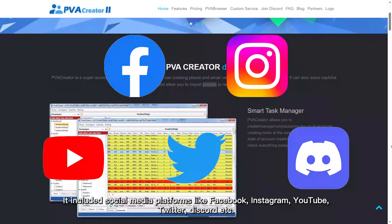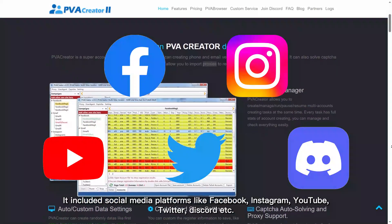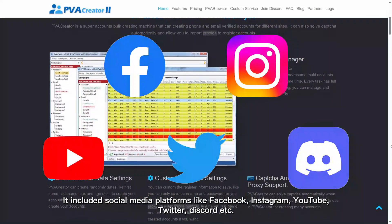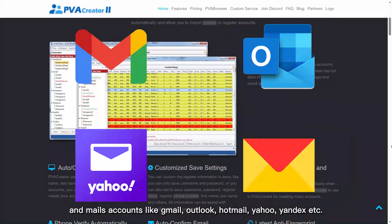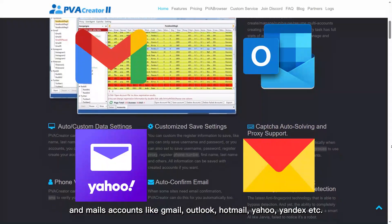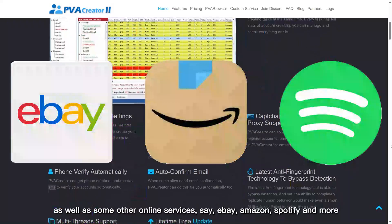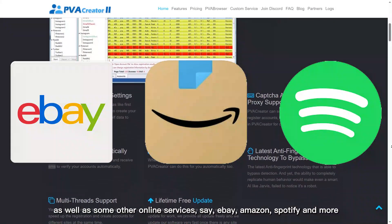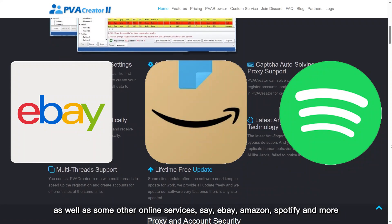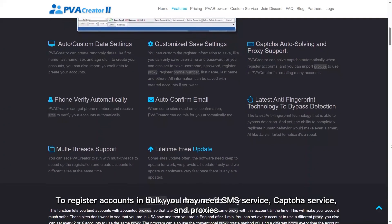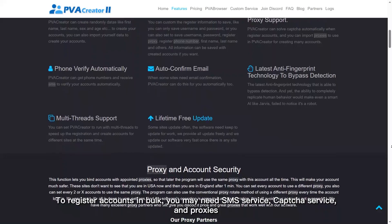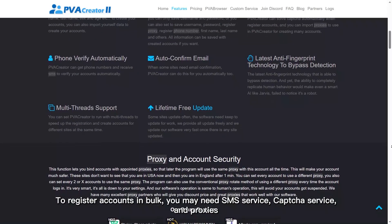It includes social media platforms like Facebook, Instagram, YouTube, Twitter, Discord, etc., and mail accounts like Gmail, Outlook, Hotmail, Yahoo, Yandex, etc., as well as some other online services like eBay, Amazon, Spotify, and more. To register accounts in bulk, you may need SMS service, CAPTCHA service, and proxies.